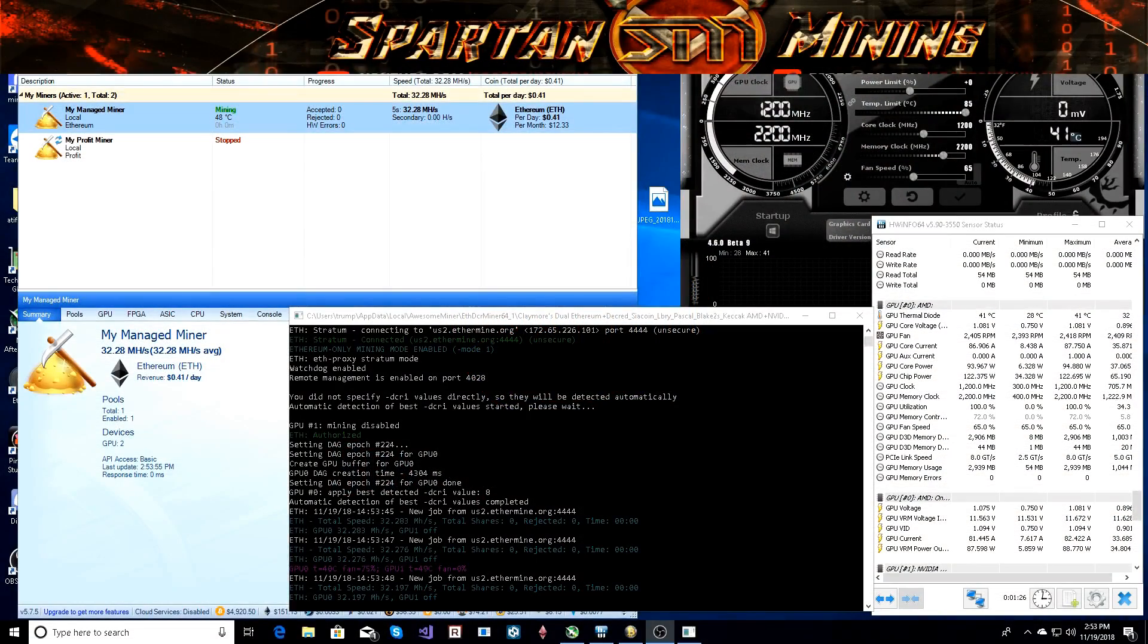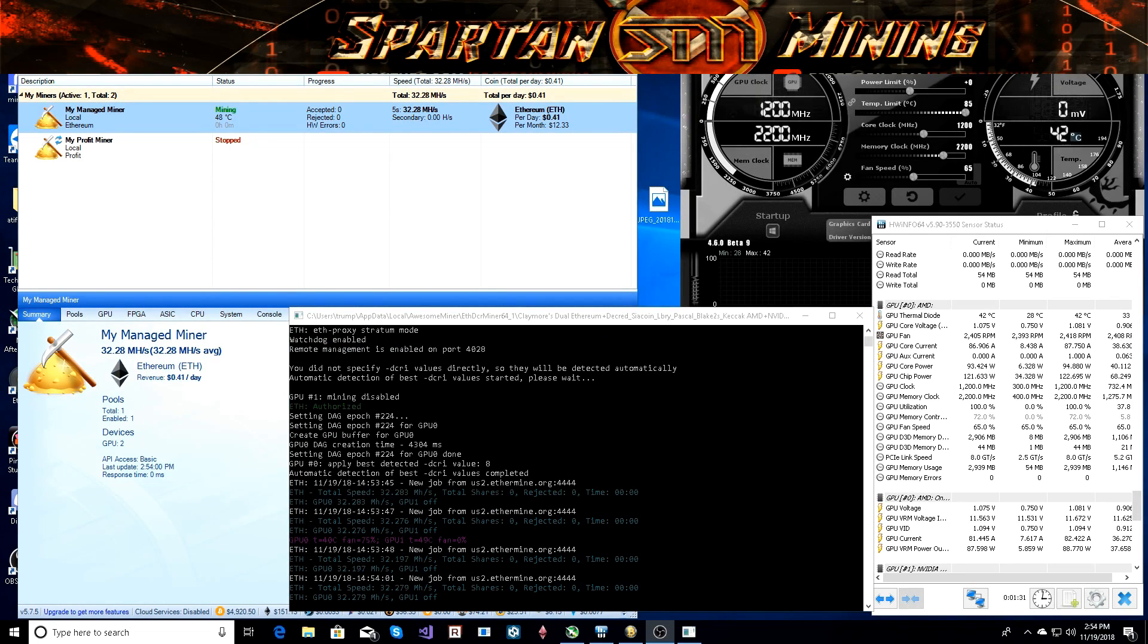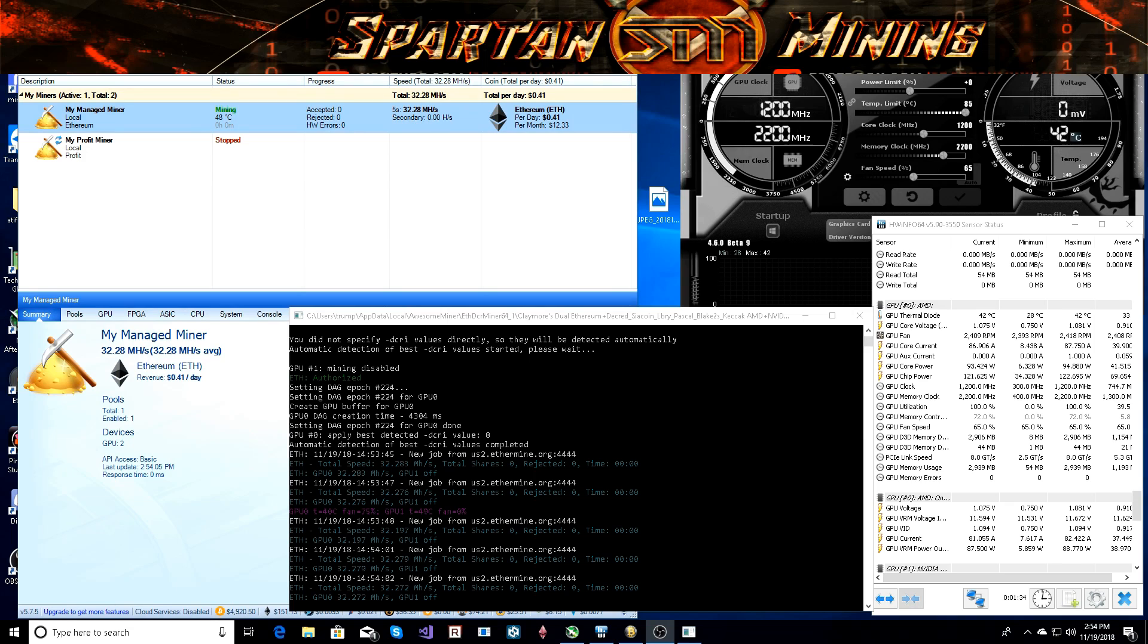What's going on guys, welcome back to Spartan Mining YouTube channel. It has been a while but I have a quick video for you guys on the Sapphire RX 590. I have been testing it all day.